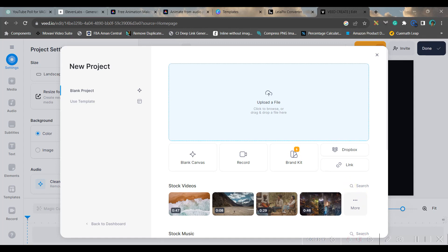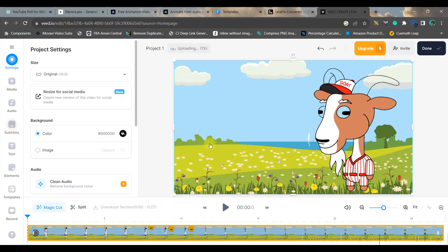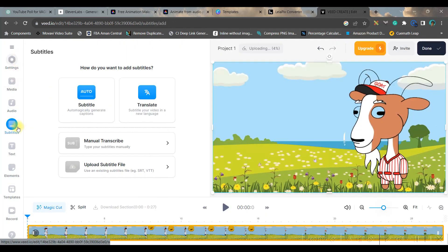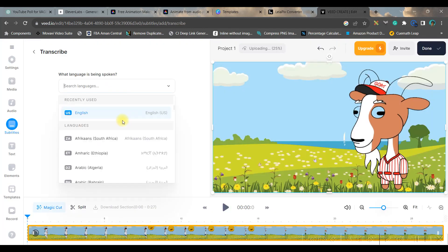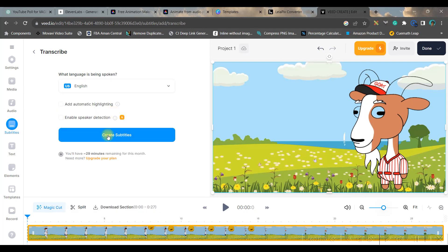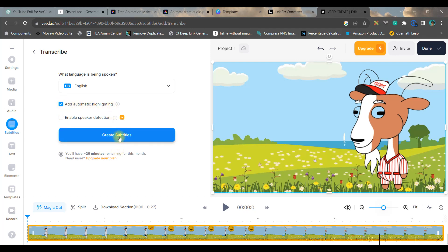Then go to create project option, then go to upload file option and upload the file which you have just downloaded. Now once it is uploaded, go to this subtitle option from the left hand side, fourth option, and go for auto subtitle. You can choose the language in which your video is made. For me it is English. And they go for create subtitle. But before that you can enable speaker detection or you can add automatic highlight box.